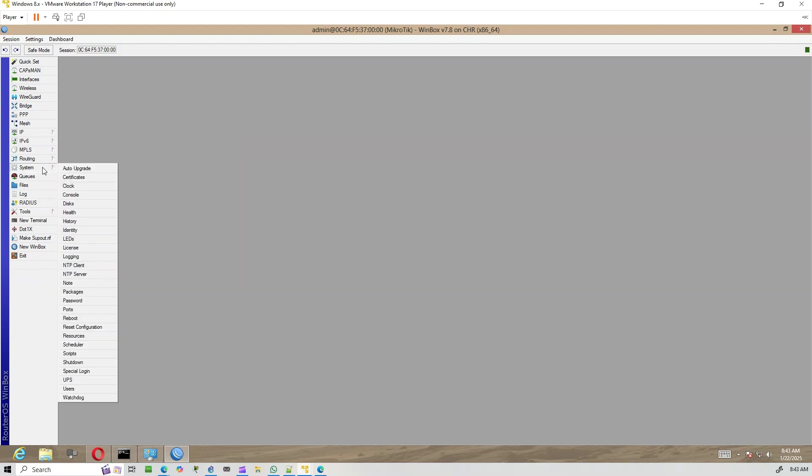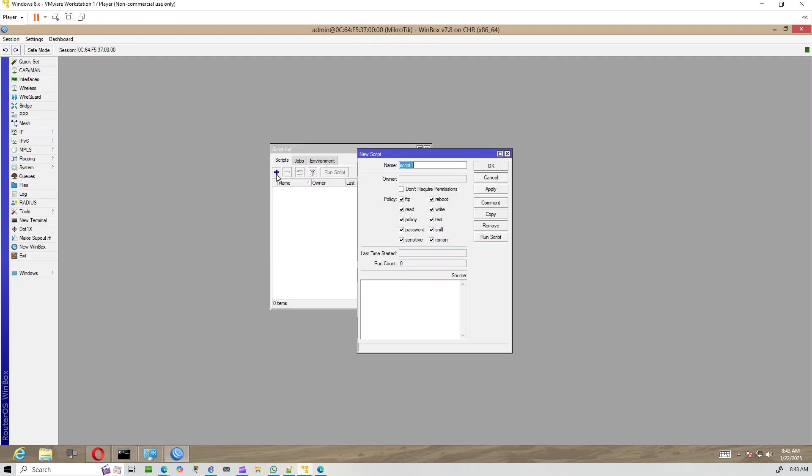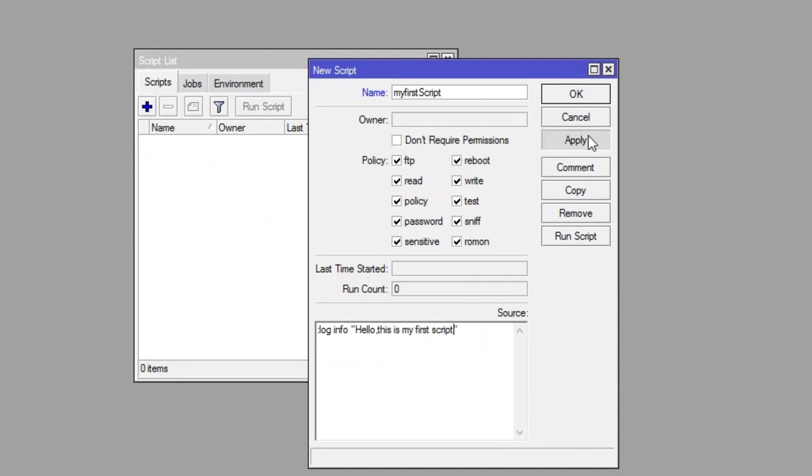Go to system, scripts, and click the plus sign to add a new script. Give the script a name so you can identify it later. In the source field, type the following simple script. This script logs a message into the system log. Once you're done, click apply and OK to save it.